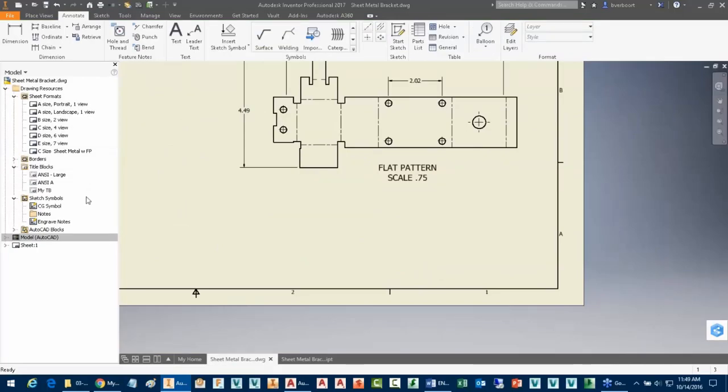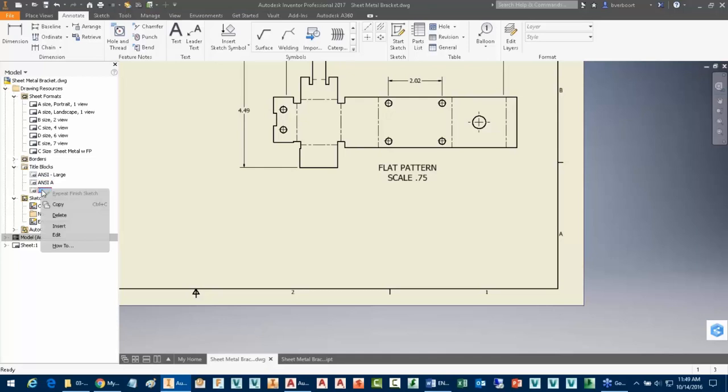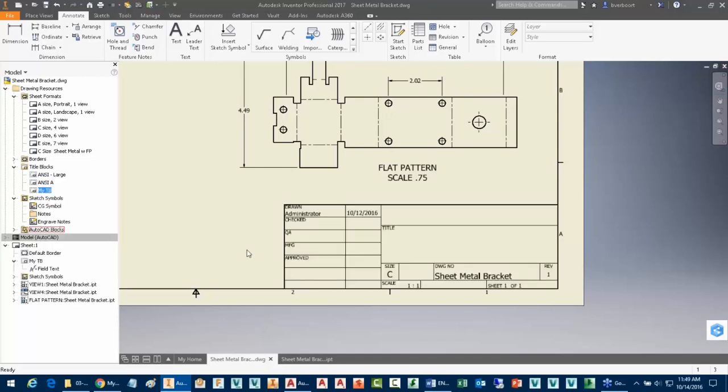Alright, so now I've got a new resource that has the one that's stock out of the box where the properties are coming from the drawing file itself. In this case, the model properties are coming from the model itself. And I could do that for all of the information here.